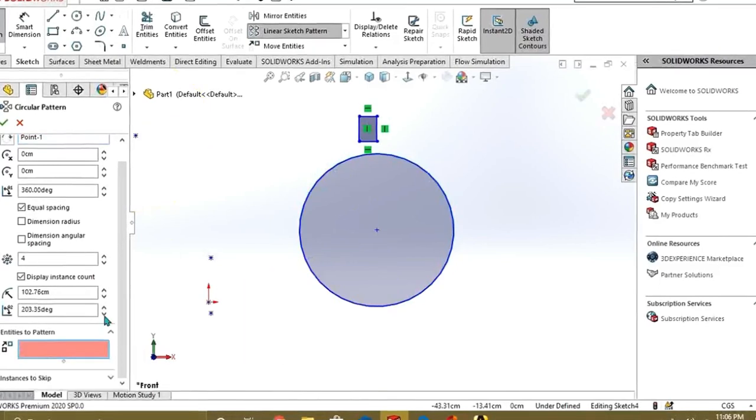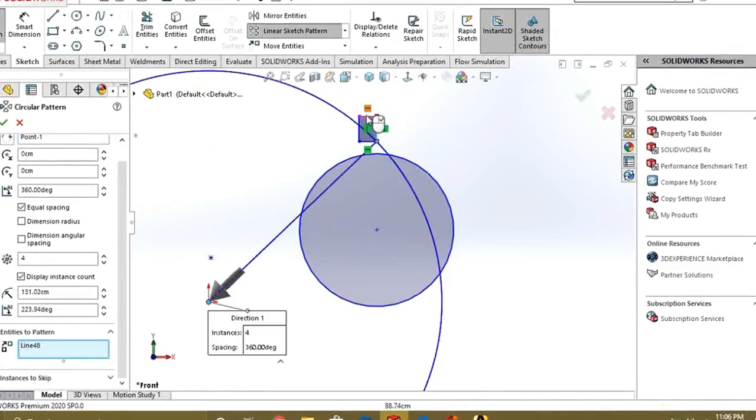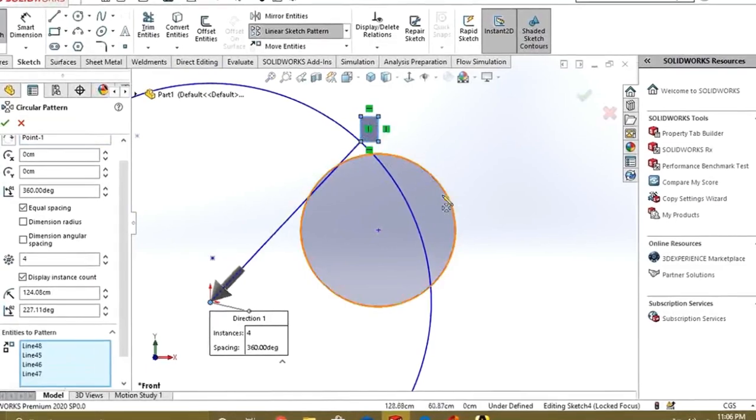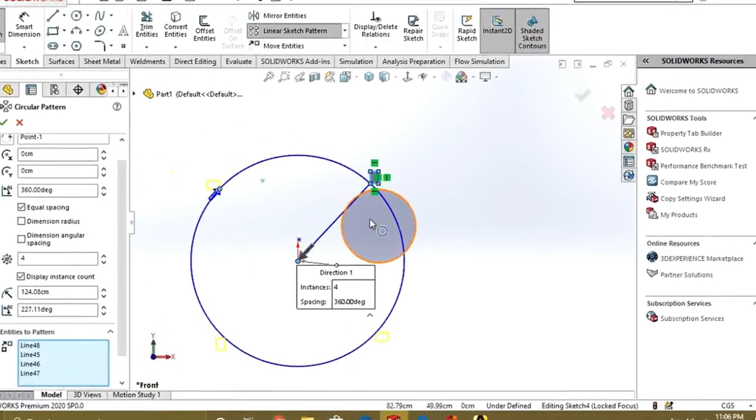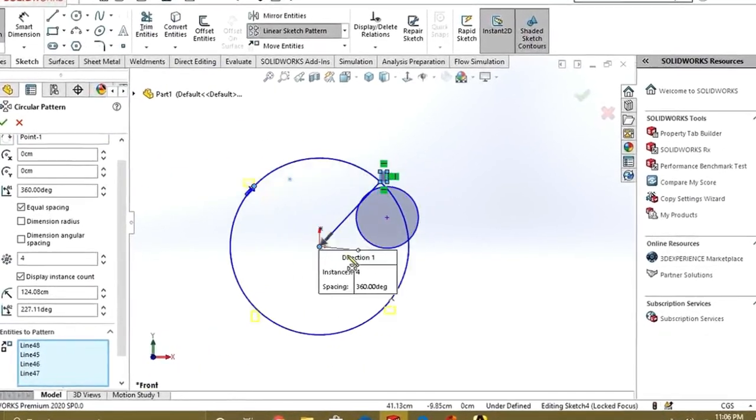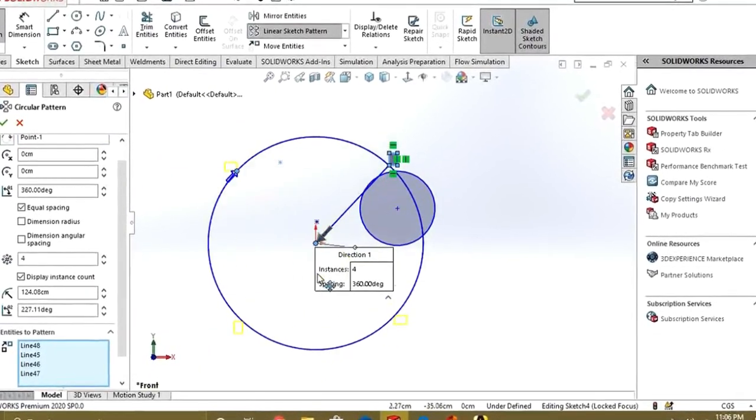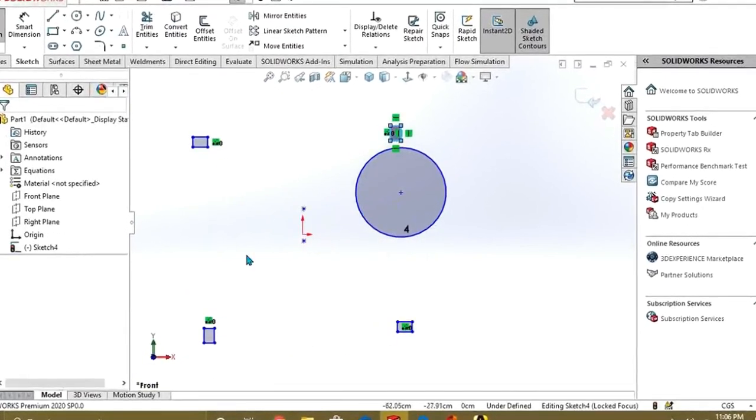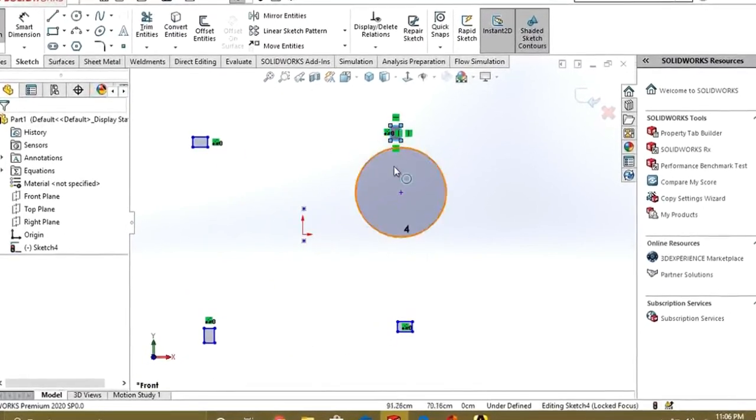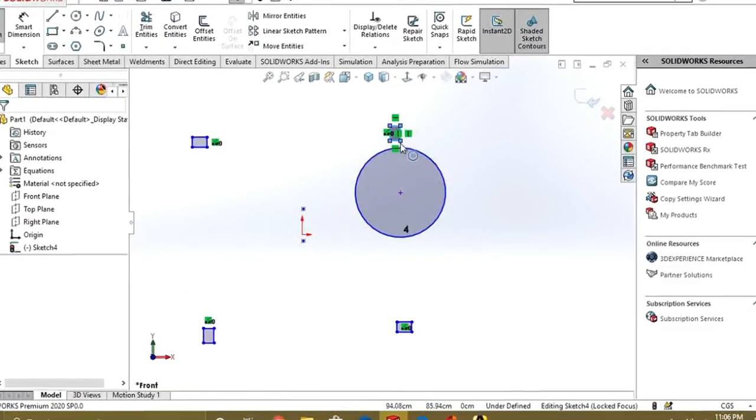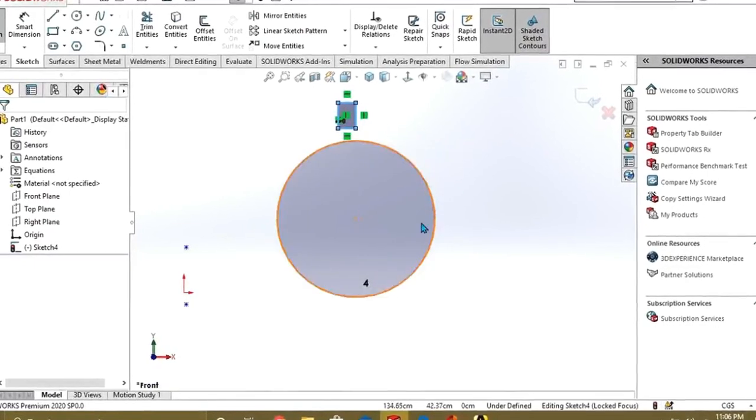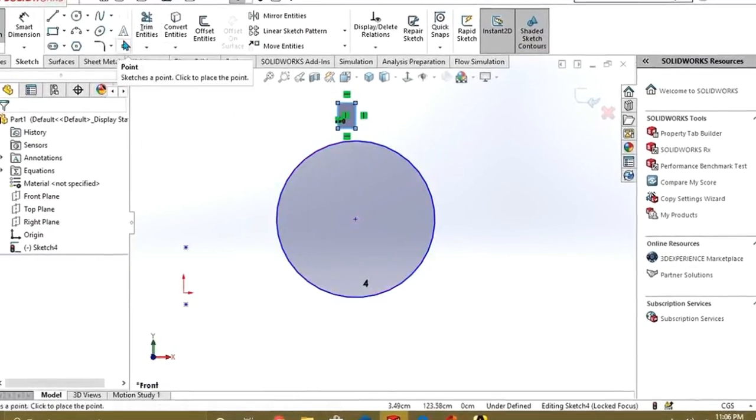Now go to circular sketch pattern and select around which you want to do the mirror, like this. So you can see that it is acting like this. So these are the entities which is pattern about this circle.